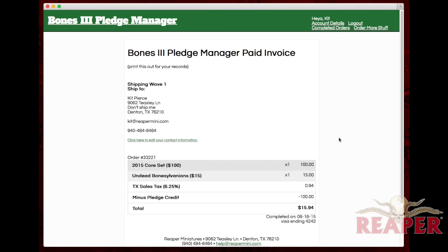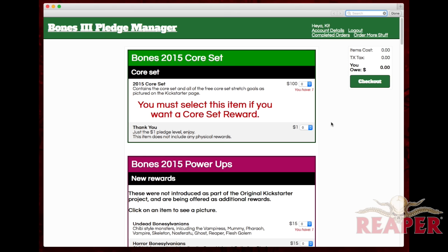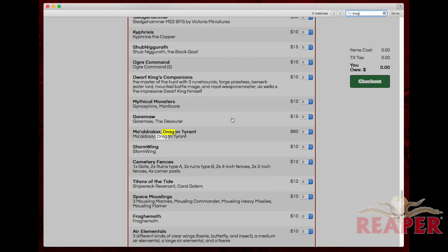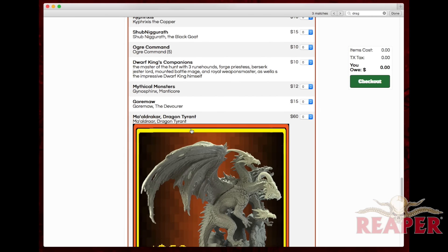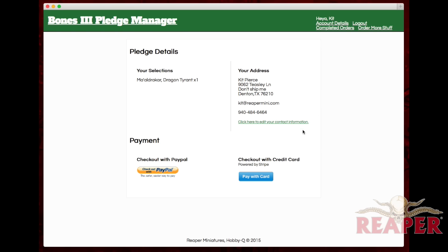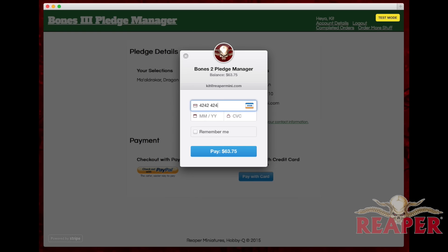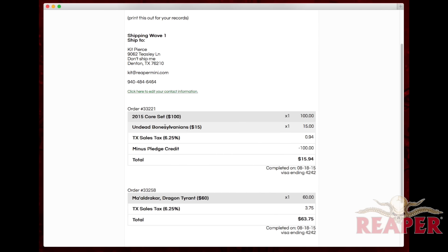But oh no, you forgot that you needed something else? Not a problem — just head on back to the selection screen. I completely forgot that I wanted a Maldra car — look at that, that's beautiful. Just add one to your selection, go recalculate, and check out again. Charge your card again, hit pay, and now you have two orders.